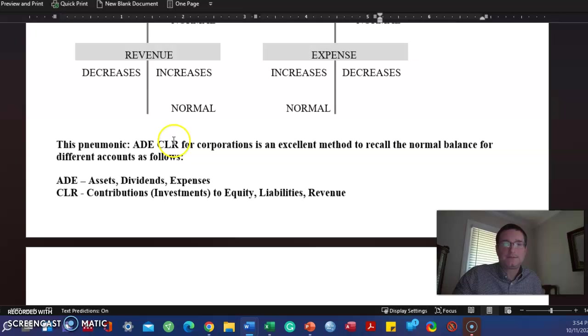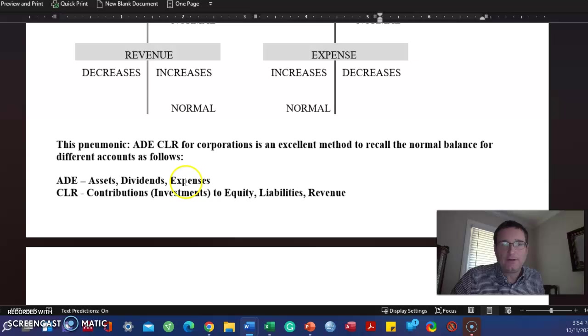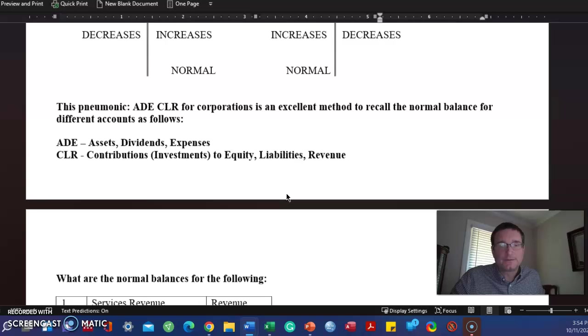You can take a blank sheet of paper when you start your test. Put Addie Clear. Write out what it means. Bam! You're good on the test. Normal balance. These three go up with a debit. CLR, these go up with a credit. The balance is increased with a credit.